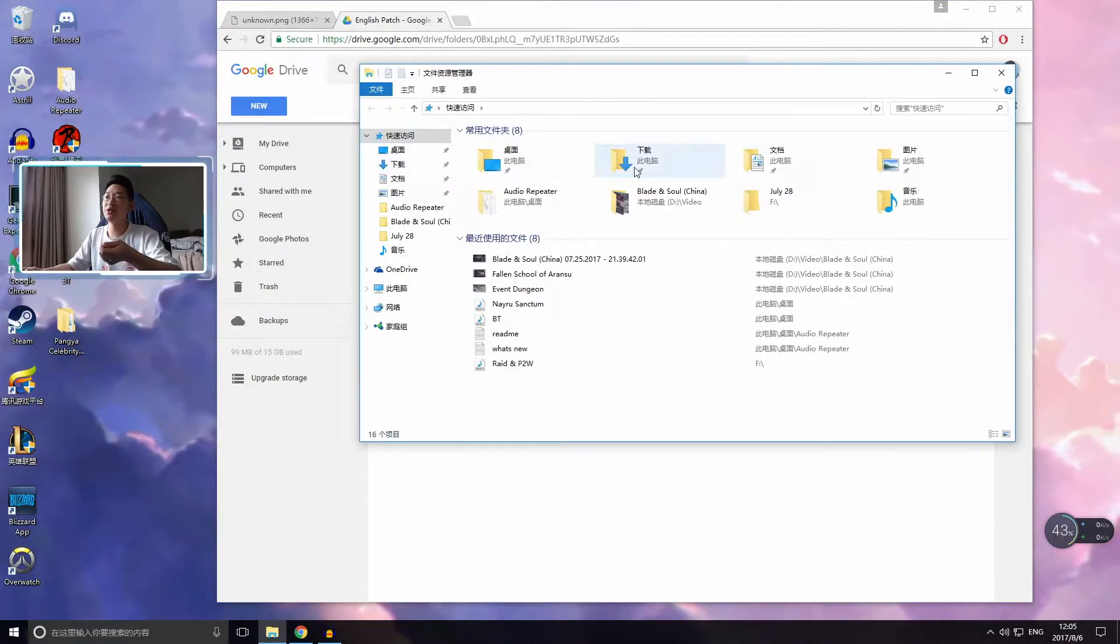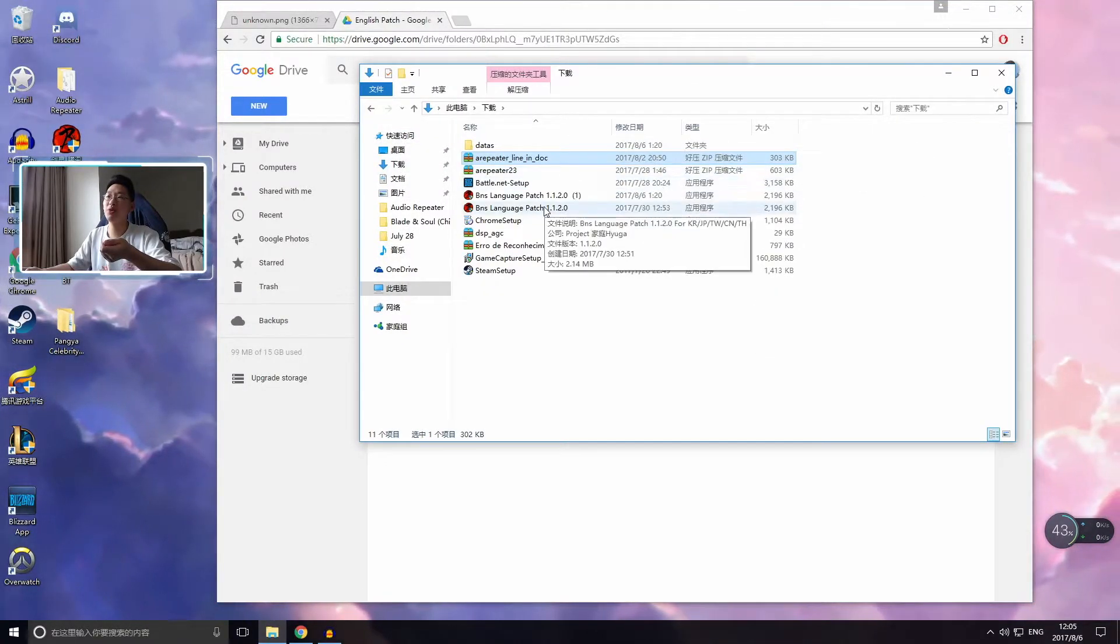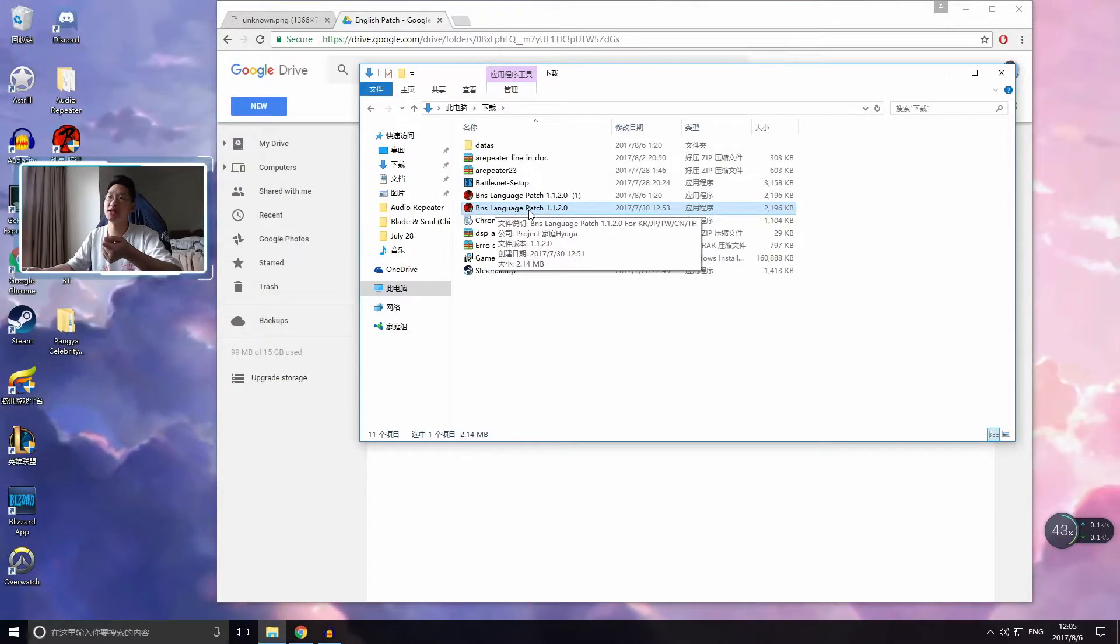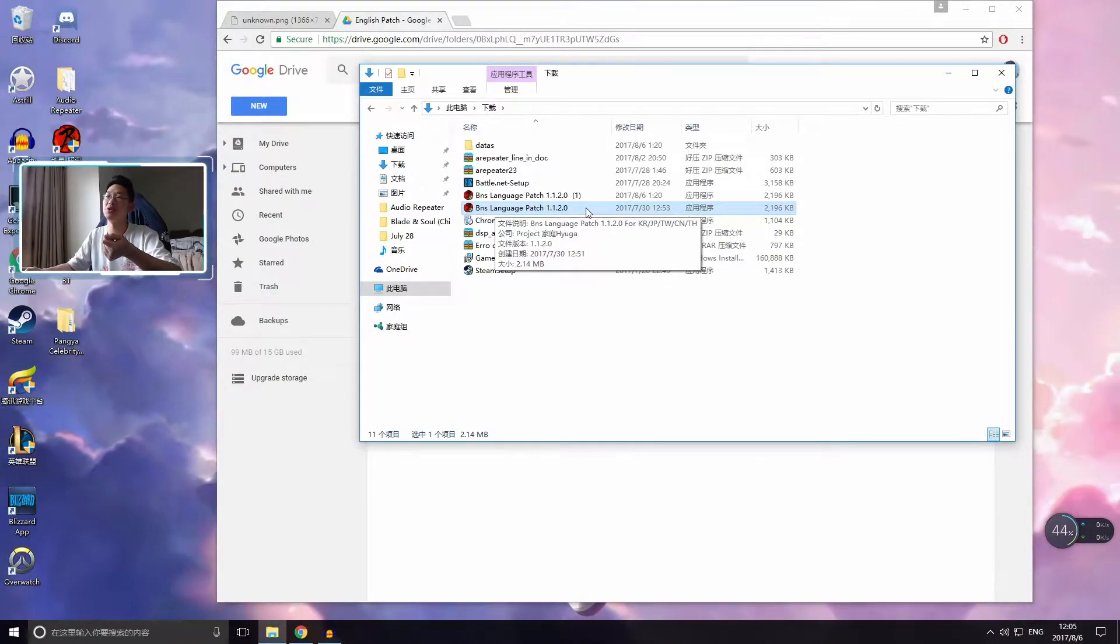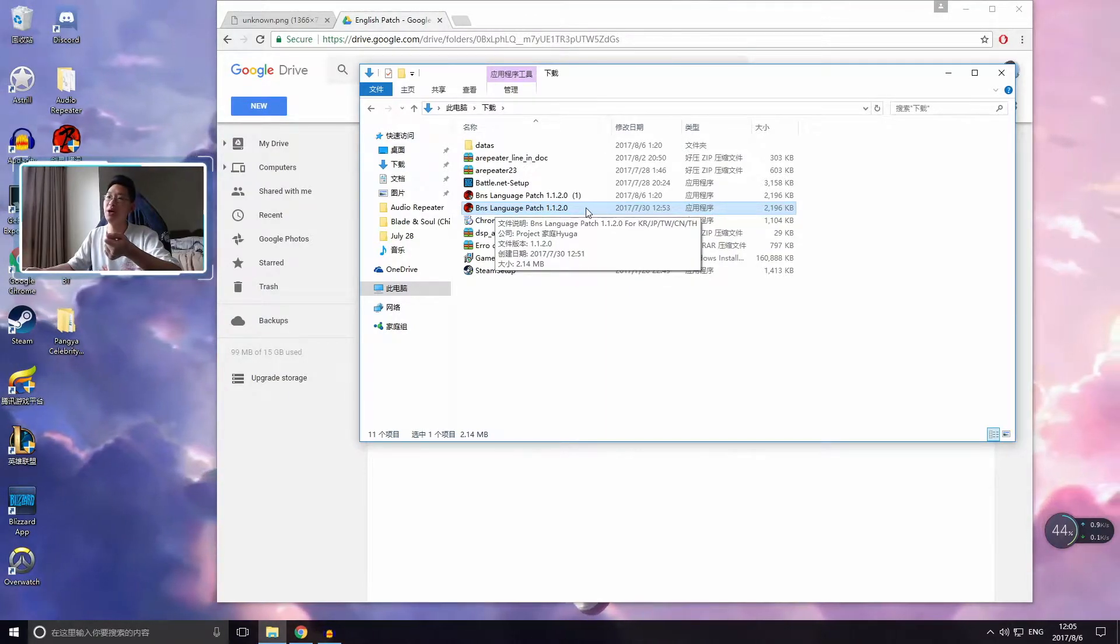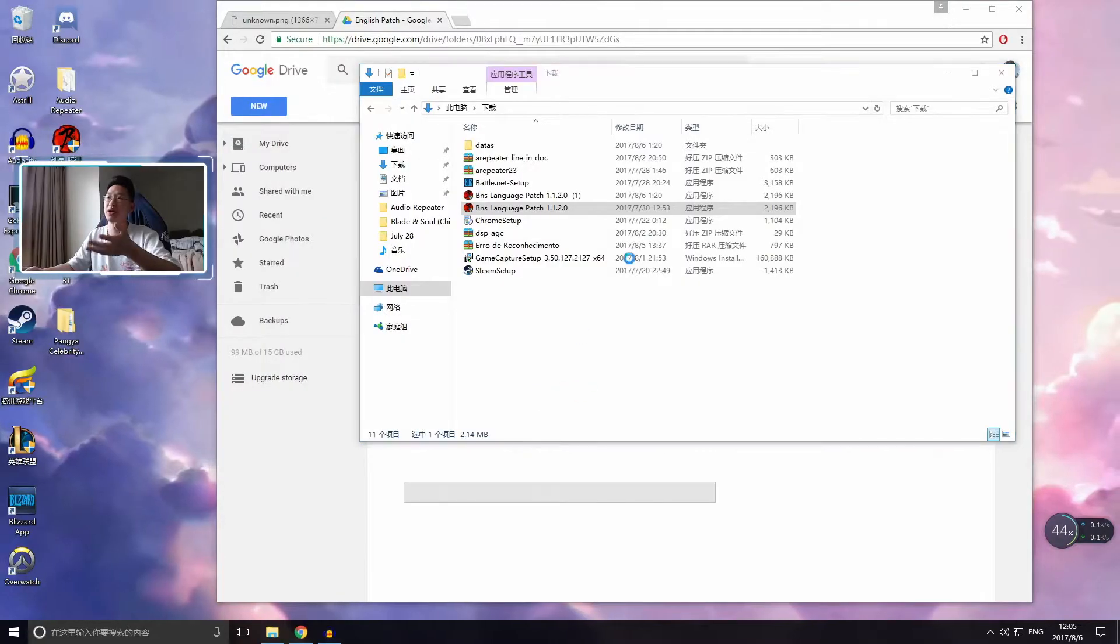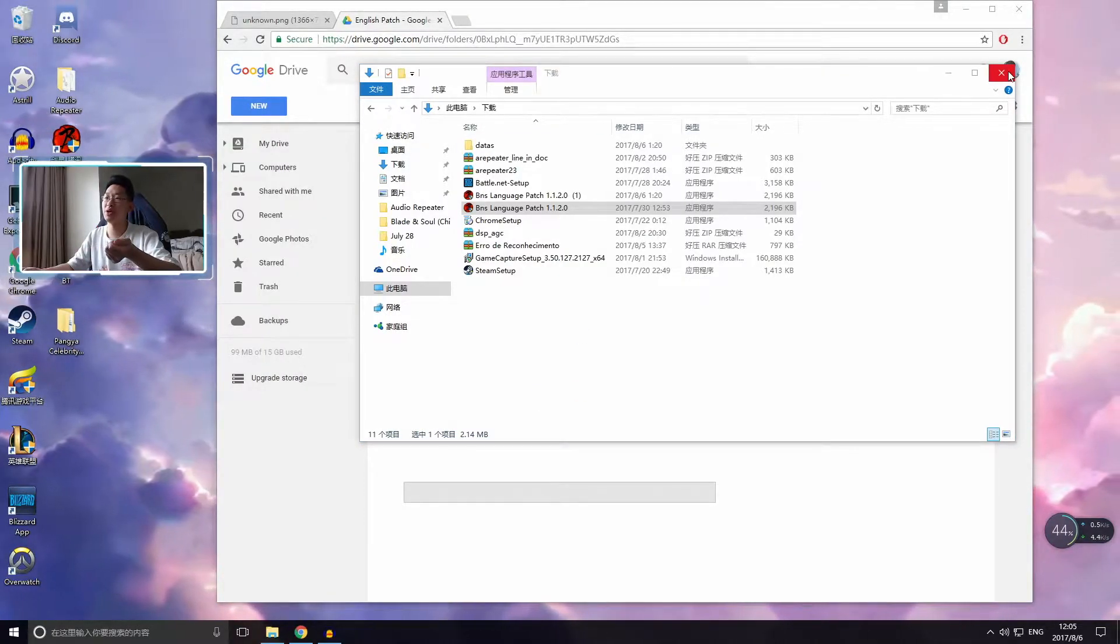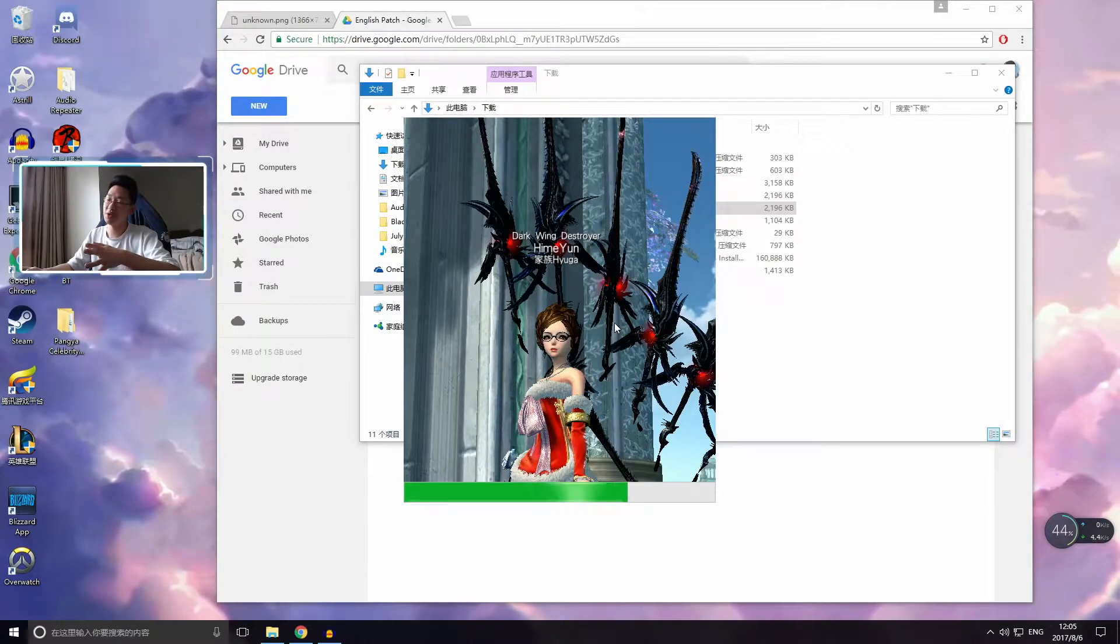So after you've downloaded the patch, it will come up here. So you know, BNS Language Patch 1.1.2.0, you open it up. Now it says, are you sure you want to open it? And you say yes. And this will come up.